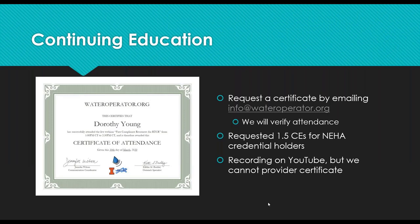So if you are interested in continuing education, whether drinking water CEUs or environmental health CEUs, you can request a certificate for attending the webinar by emailing info at wateroperator.org. We'll verify your attendance that you were here for 99% of the time, and we will email you back a certificate with your name and the date of attendance. If you do have a NEHA credential, we have requested and just received one and a half CEUs for NEHA credential holders. Please let us know in your email and we'll send you the form to fill out and sign.